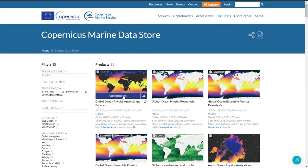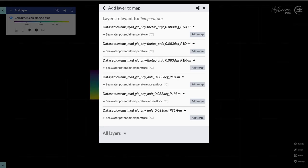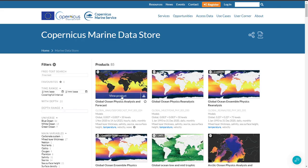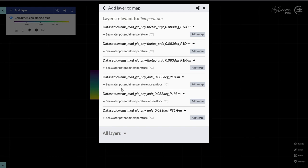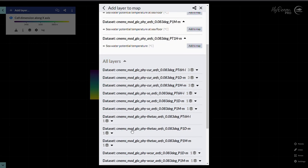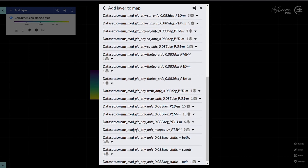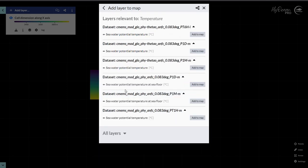Moreover, if I want to view a product, I will see here all the datasets which also include temperature. That means that in this product there are more datasets, but by default you see only the datasets that include temperature. If you want to see all the datasets, you can do it by clicking on all layers.